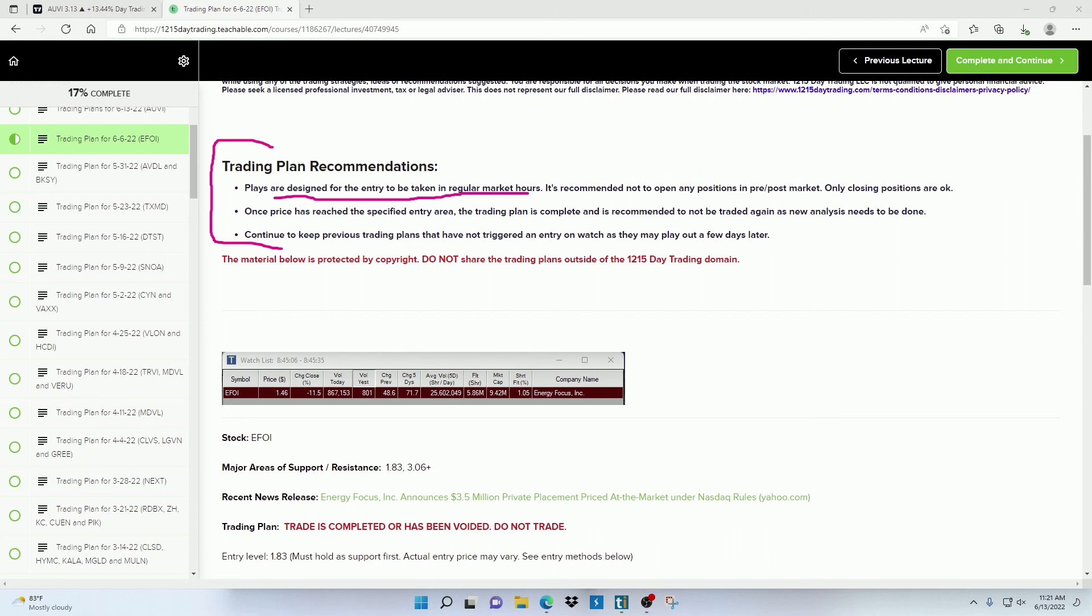Now you can open a position in pre or post market if you wanted to. But I just suggest you only do so if the volume is sufficient enough, but you just have to be a little bit more cautious.